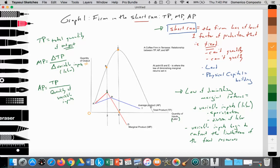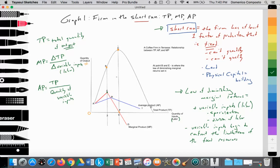Next, we draw the marginal productivity curve, making sure it rises and hits its maximum at point E where it meets the dotted line marking where the TP curve starts to slow down. The MP curve then falls to zero exactly when total product is at maximum, and continues into negative territory. We then draw the average product curve, having it start where MP and AP meet at point A, rising until it intersects the MP curve, and then immediately going down.